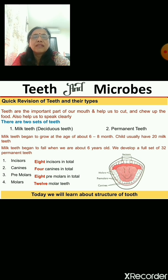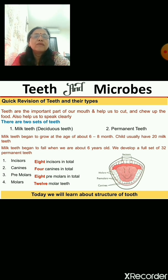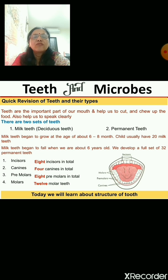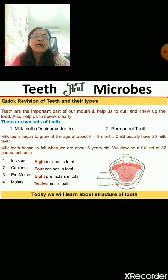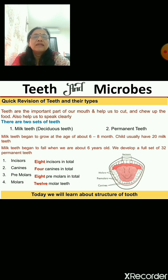In the last lesson I told you about the importance of teeth and their types. Let me give you a quick revision. Teeth are an important part of our mouth — they help us to cut and chew food, and they also help us to speak clearly. There are two sets of teeth: milk teeth and permanent teeth. Milk teeth begin to grow at the age of six to eight months and are usually 20 in number. They begin to fall when a child is about six years old.